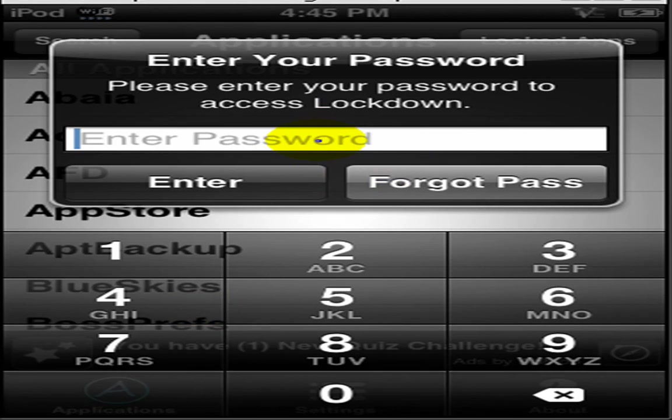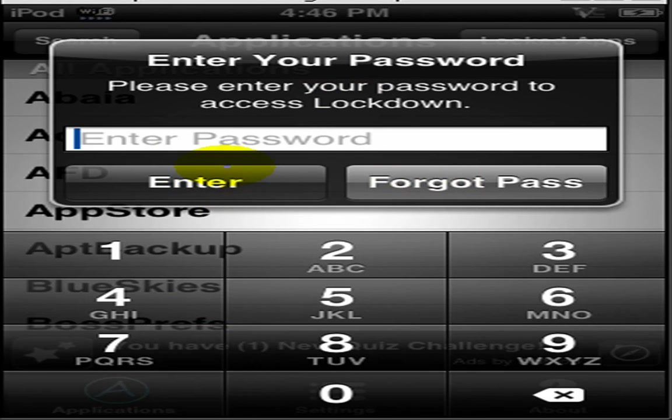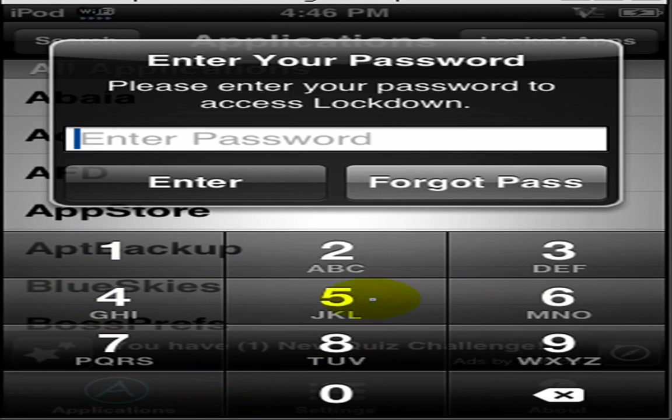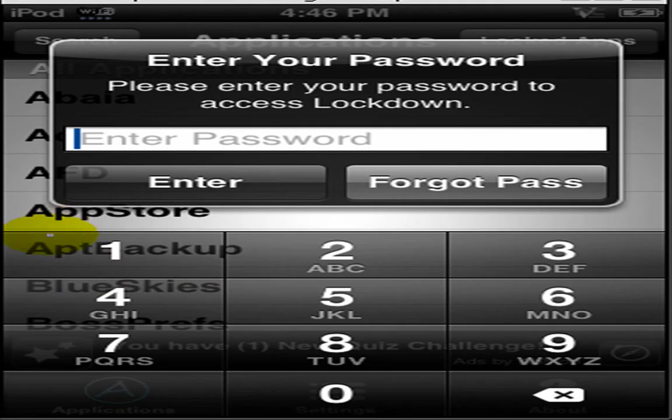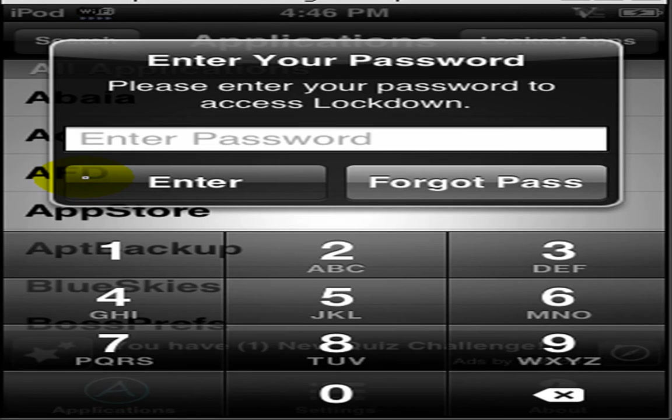So, here you would enter your password, which I'm not going to do because you can actually see everything I'd be typing. As you can see in the background, you see App Store, App Backup, Blue Skies. All you have to do is click on one of those. Type in what you can, and then it asks you for selected Lock or Unlock. Select that.